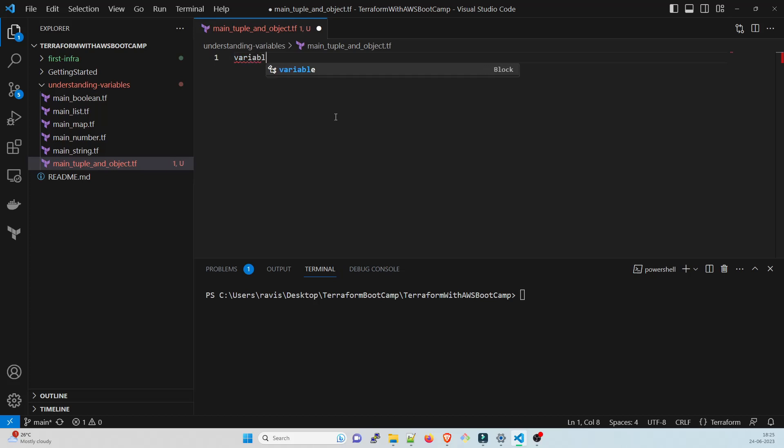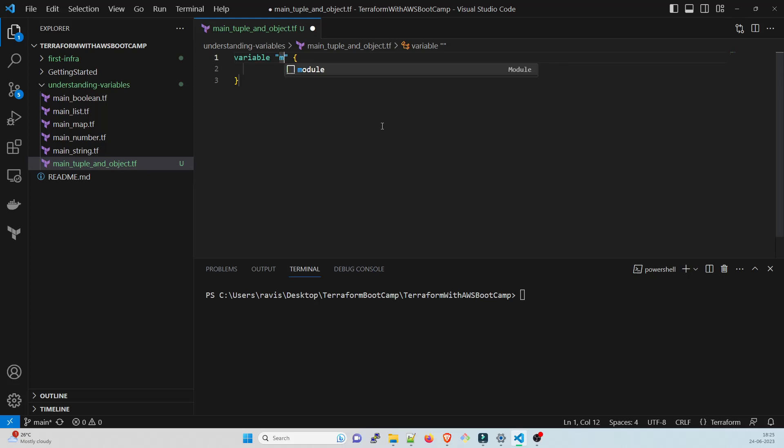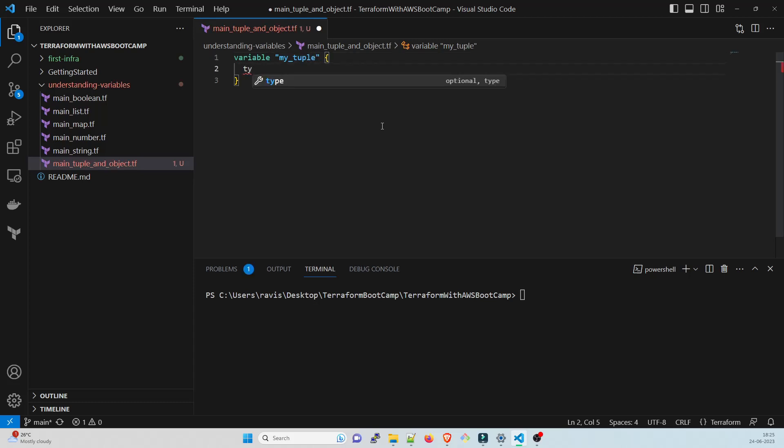Let us understand the tuple first. We're going to introduce a variable. Variable is the first thing and after that this IntelliSense will automatically come. You have to give a name, so I'll just give my_tuple.